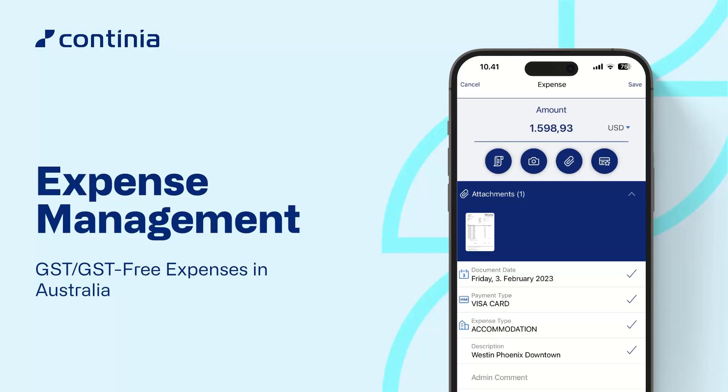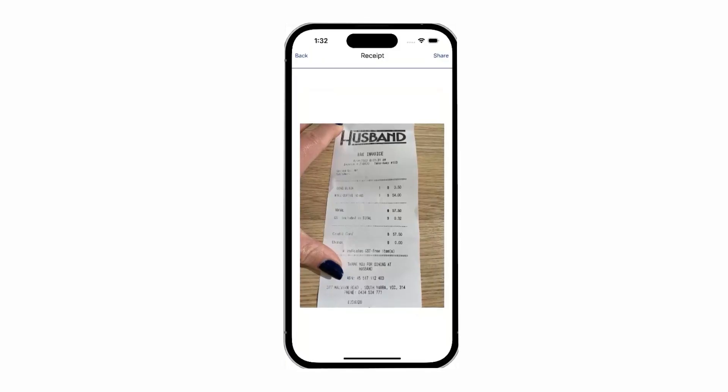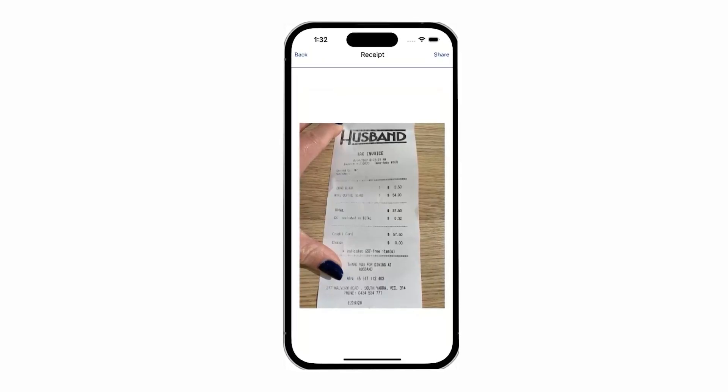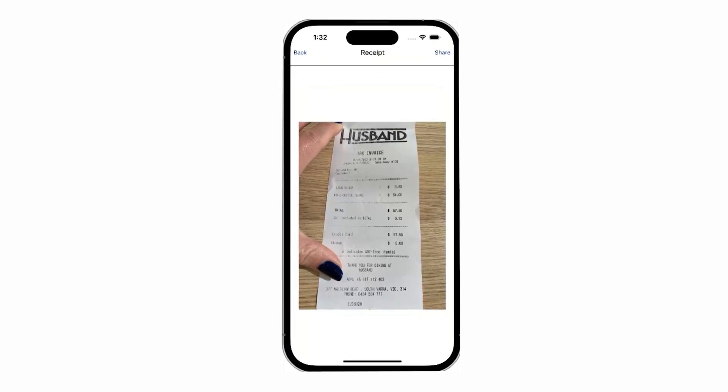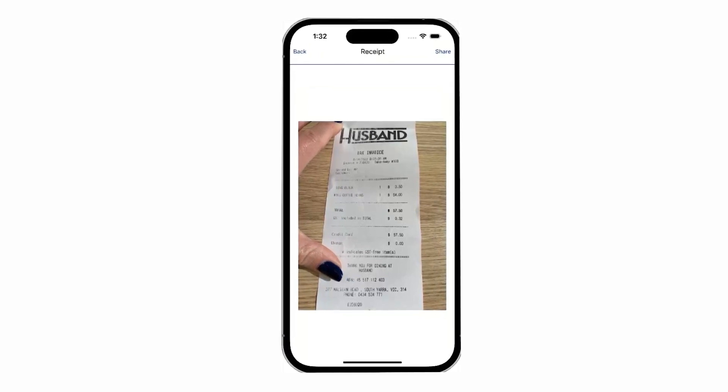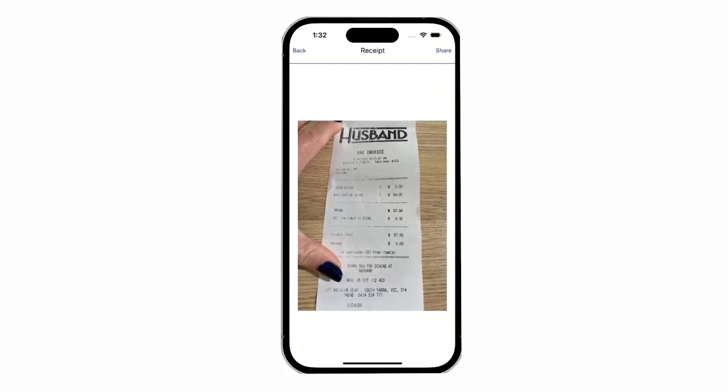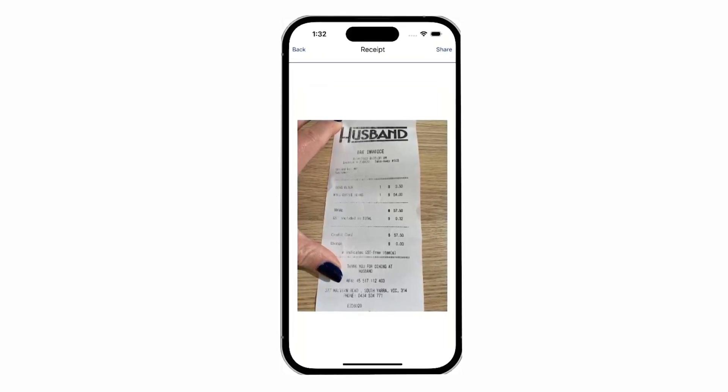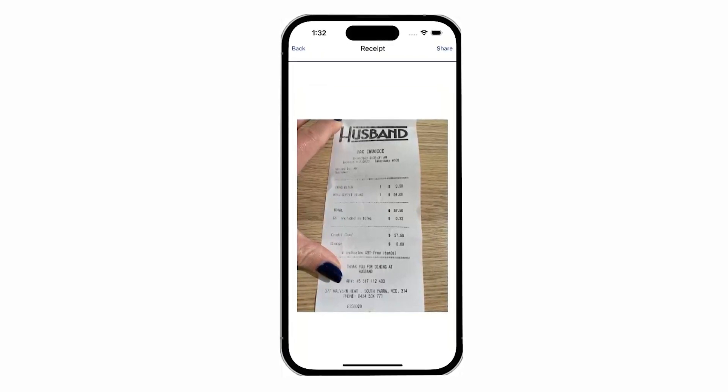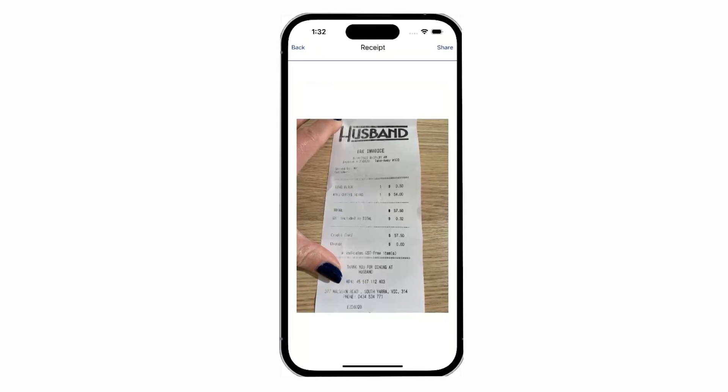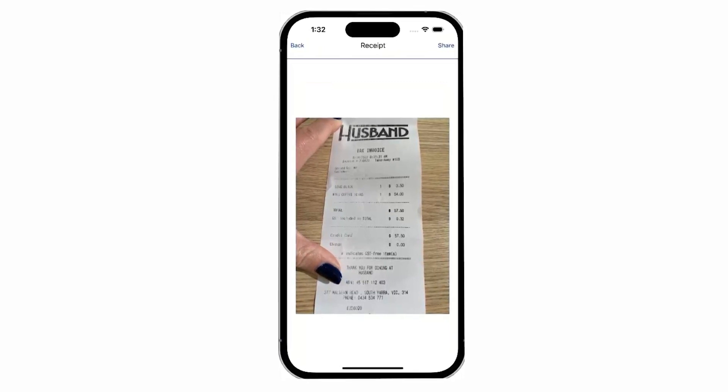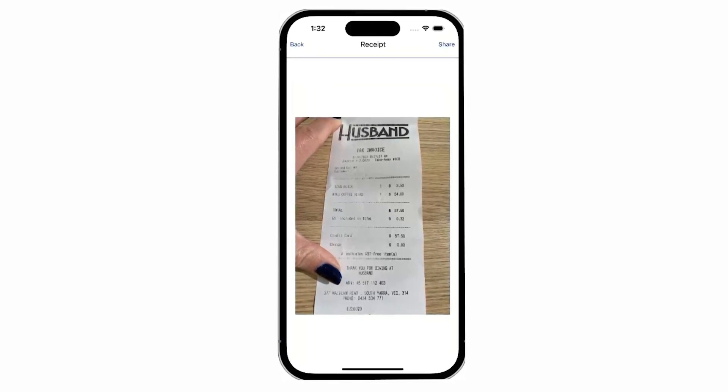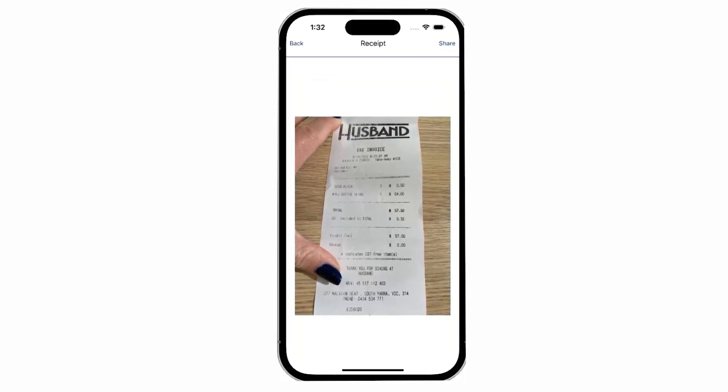Admins in Australia will be able to quickly process GST or GST-free expenses with a setting on the expense type by allocating expenses automatically. The AI Receipt Scanner in the Expense mobile app will detect GST amounts on receipts, and the expense will automatically be allocated based on the GST posting setup.